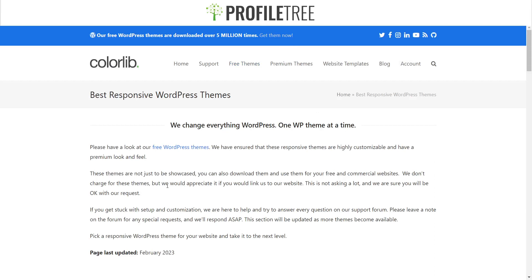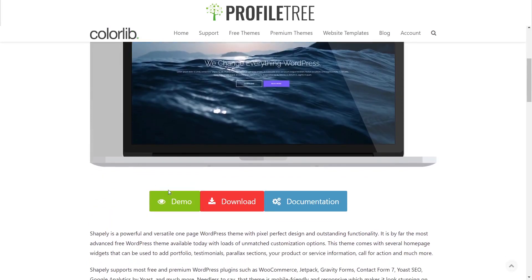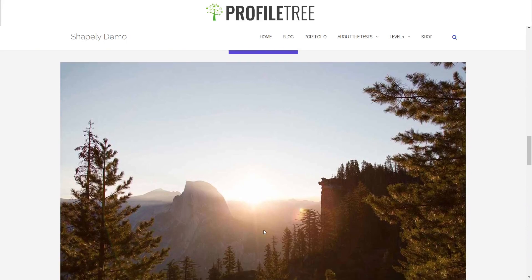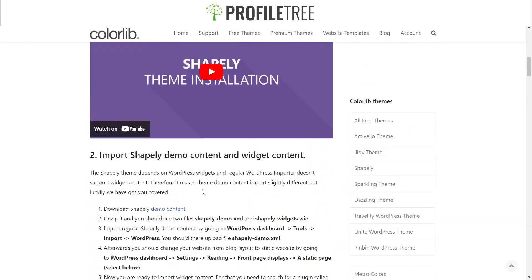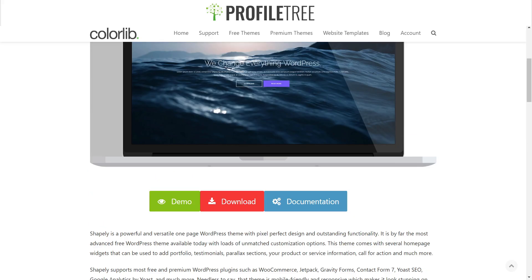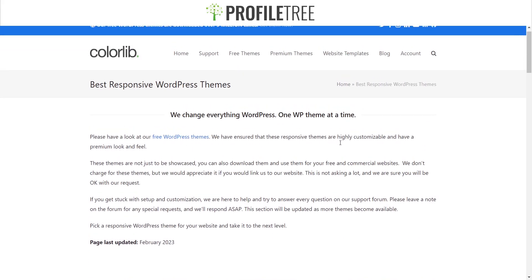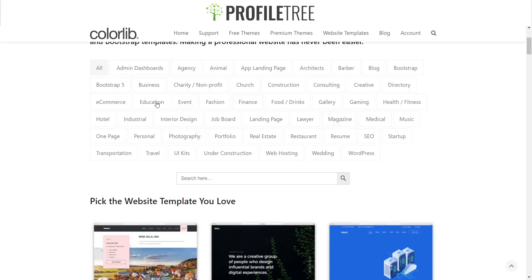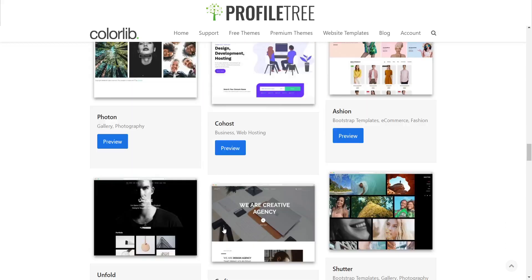They do offer some free themes from their WordPress section. You can demo them to have a look — this is the Shapely demo. You can also download it and find the theme documentation. ColorLib is easy to navigate — you've got premium themes and website templates. Whatever category you need, you can just search it up and find what you need from a whole load of different templates.